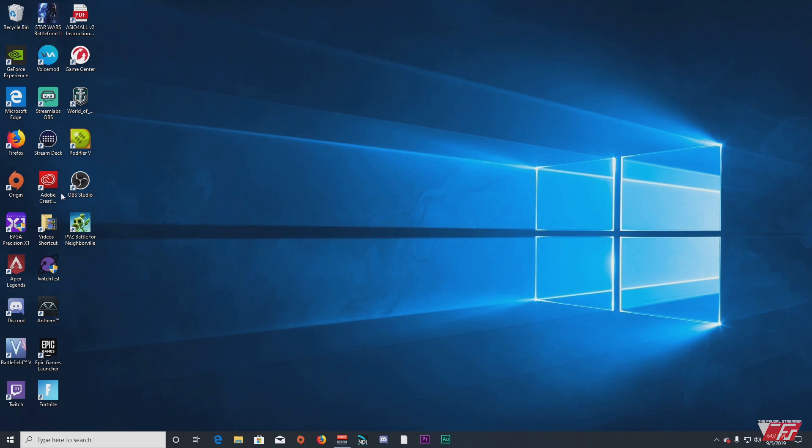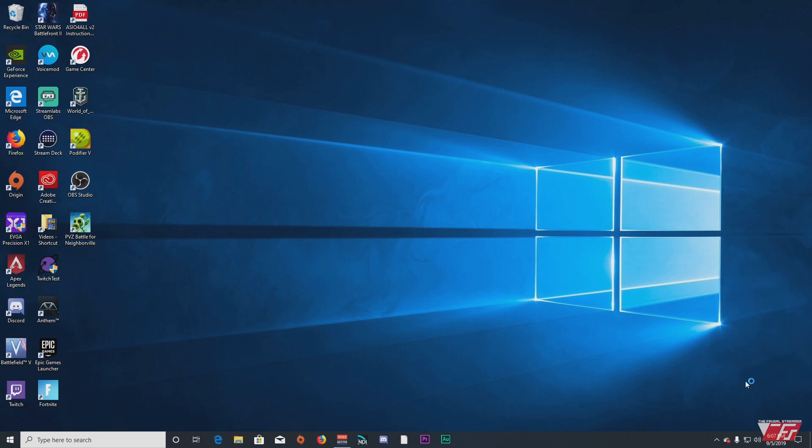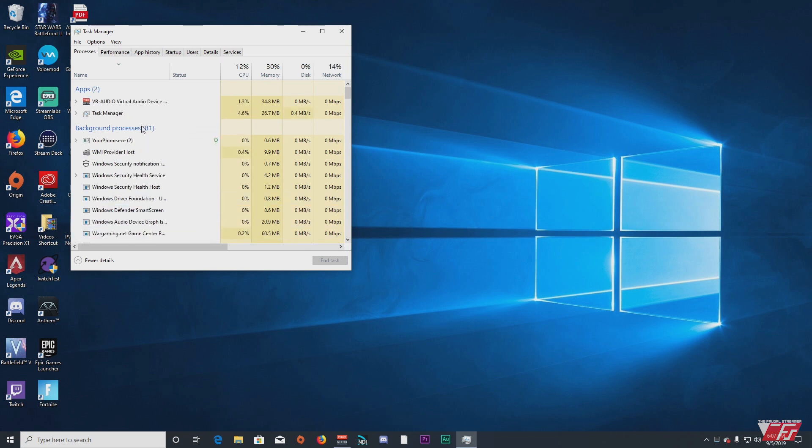First thing you need to do is make sure that Origin is shut down. So if it's running in your task manager or in this quick start area down here, quit Origin and then Control Alt Delete, go to your task manager and make sure Origin is shut down.